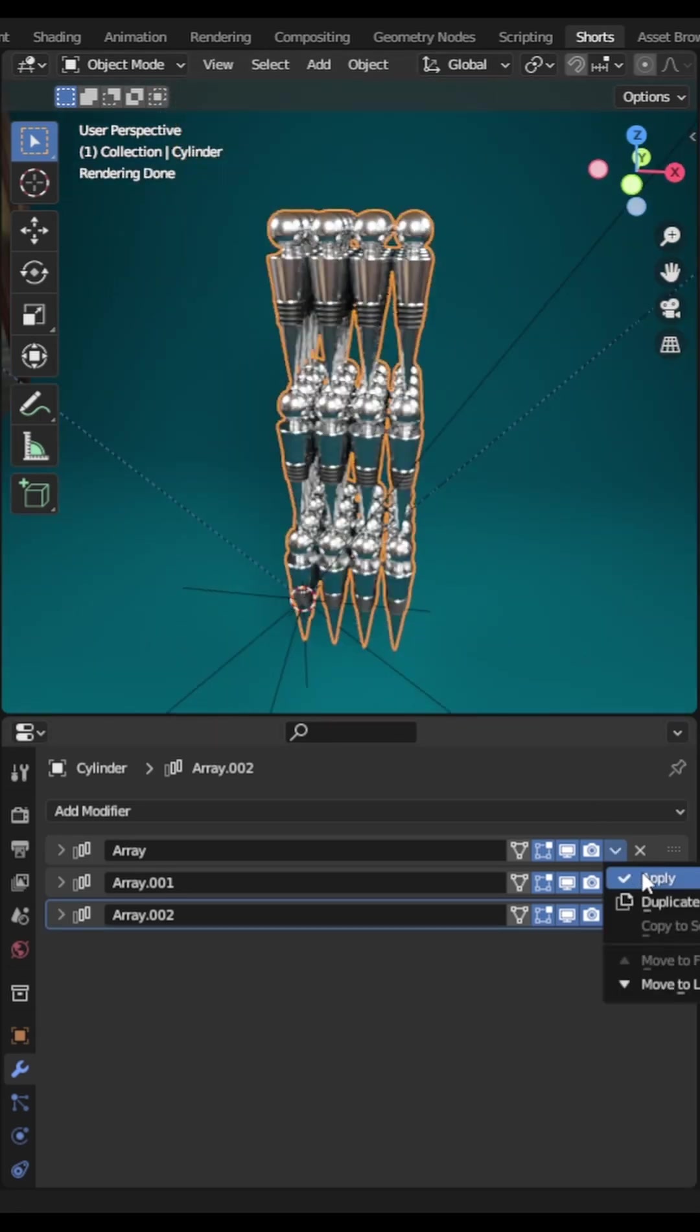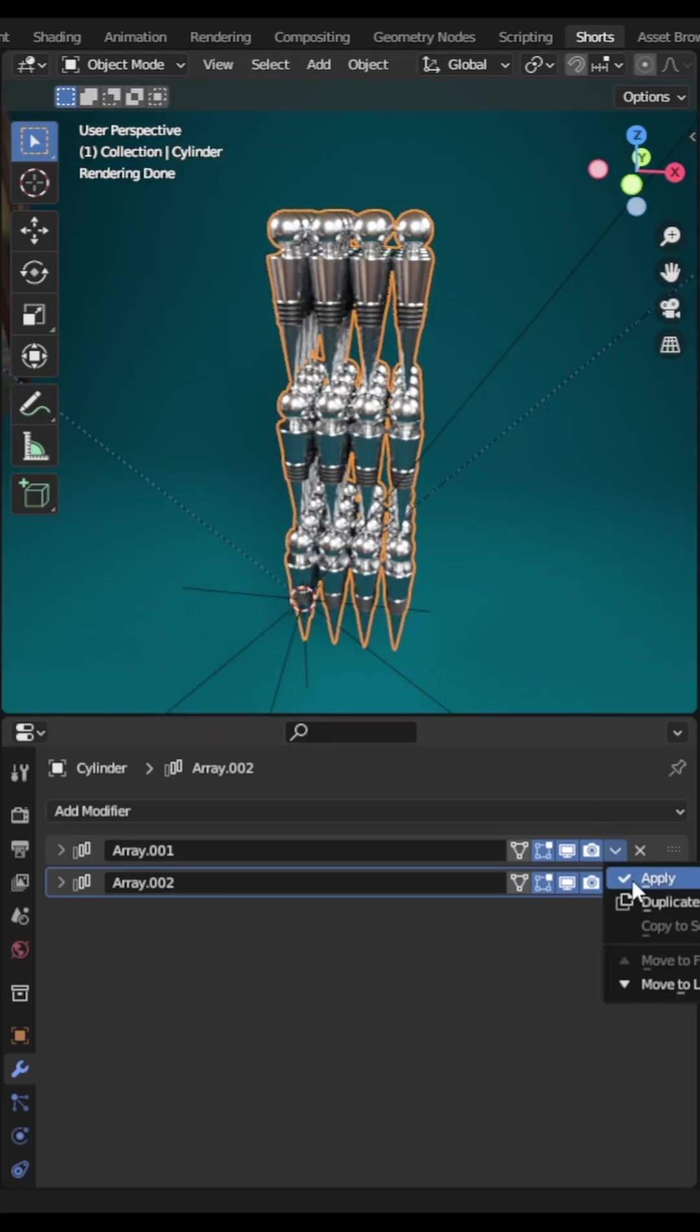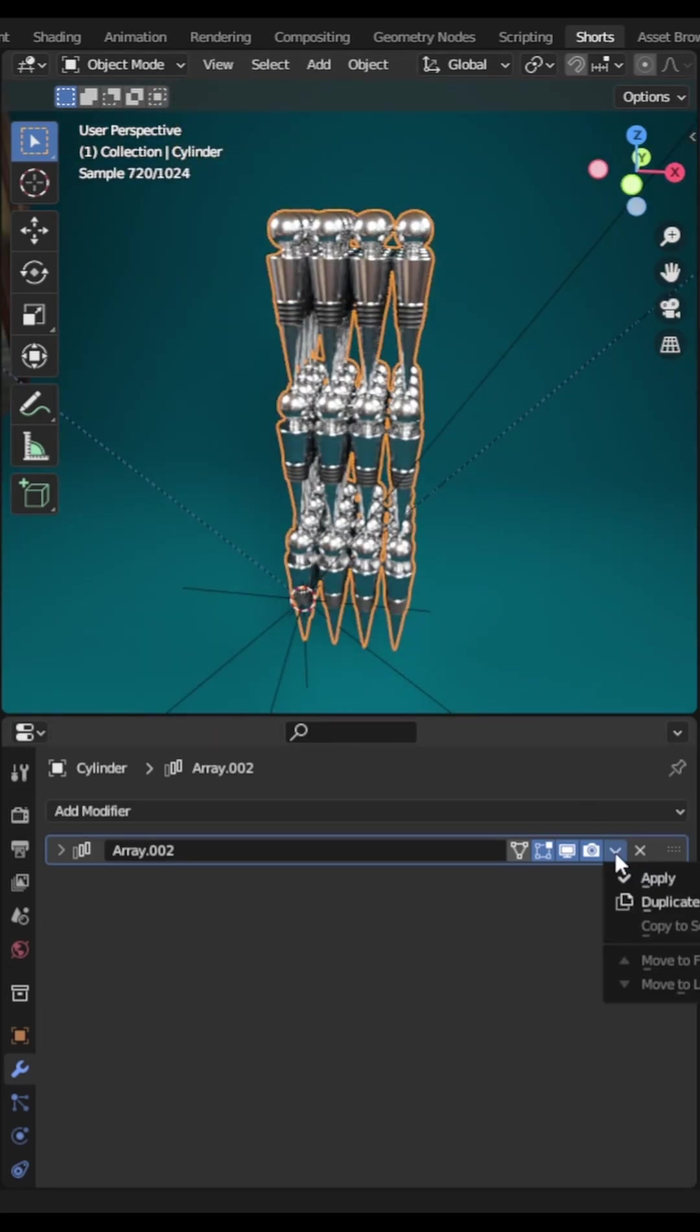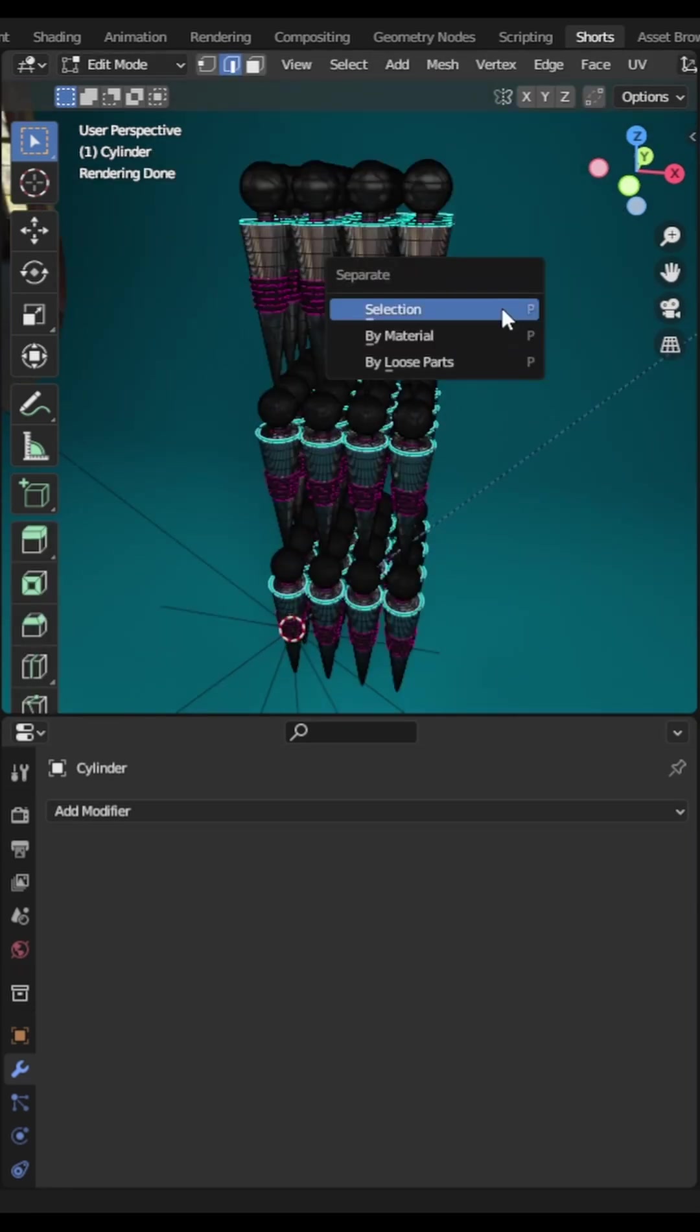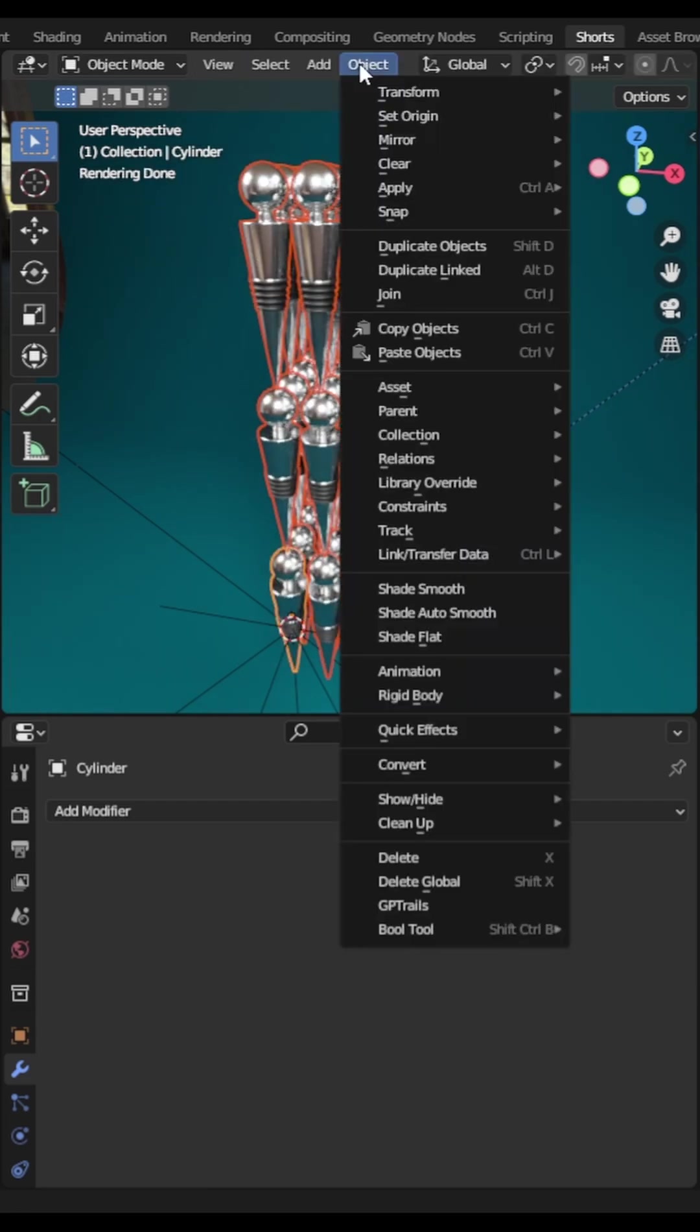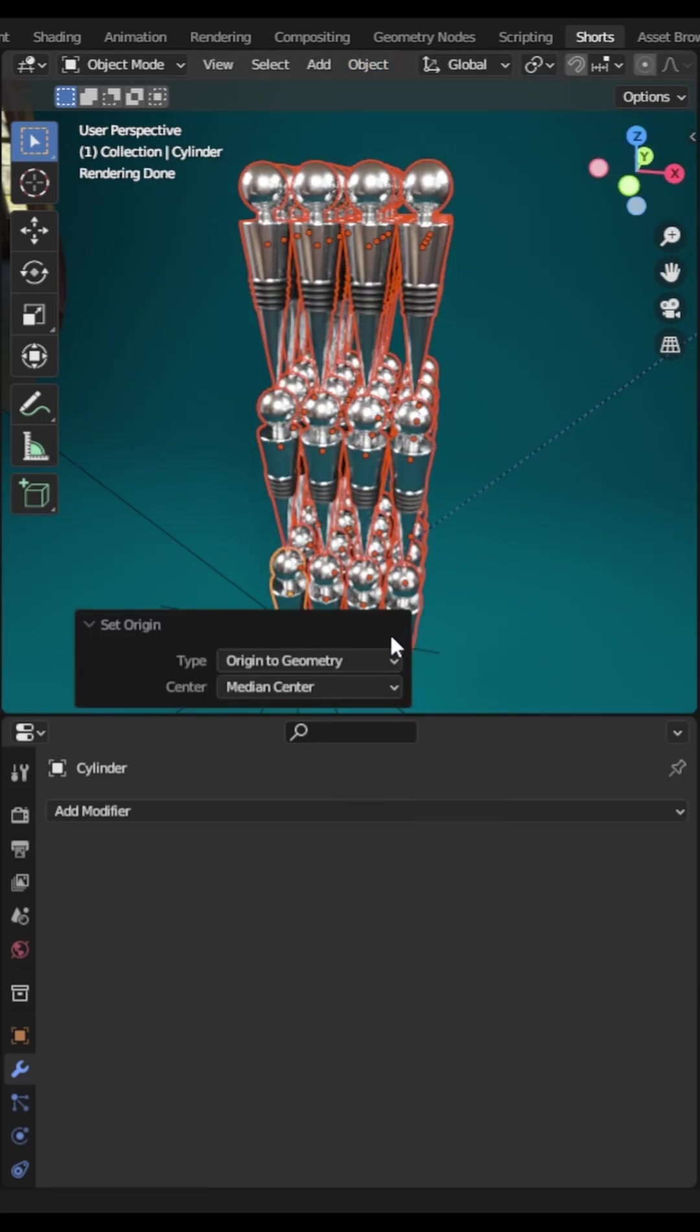If you want to make the grid into individual objects, simply apply the modifiers, then in edit mode, hit P and then select by loose parts. One final step: go to the object menu, set origin, then set origin to geometry.